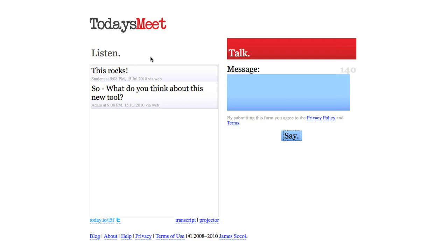The nice thing about this is that students that don't want to always speak up in class, they always have a voice when they come in here and they can type whatever they like. It's a really great way to have constant communication. It can go on, of course, if you have students and that there are ground rules in your class, you can have this going on all the time.